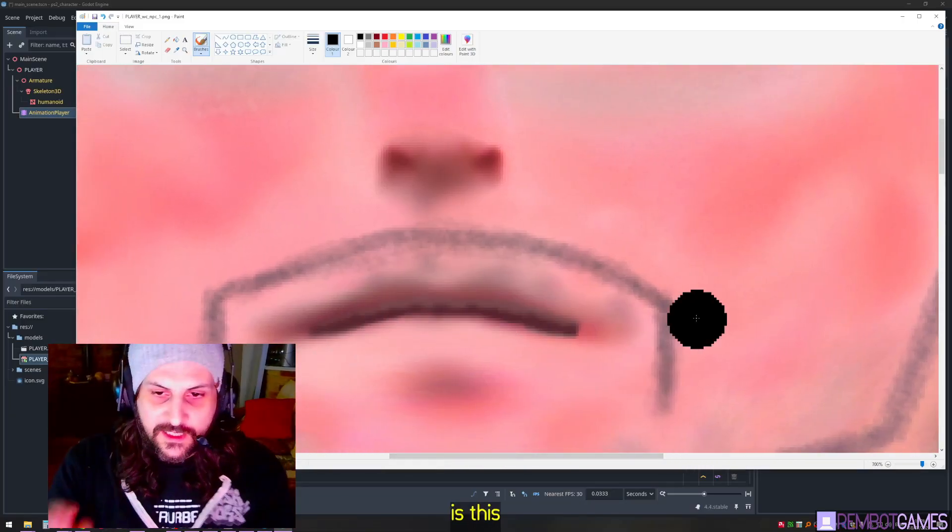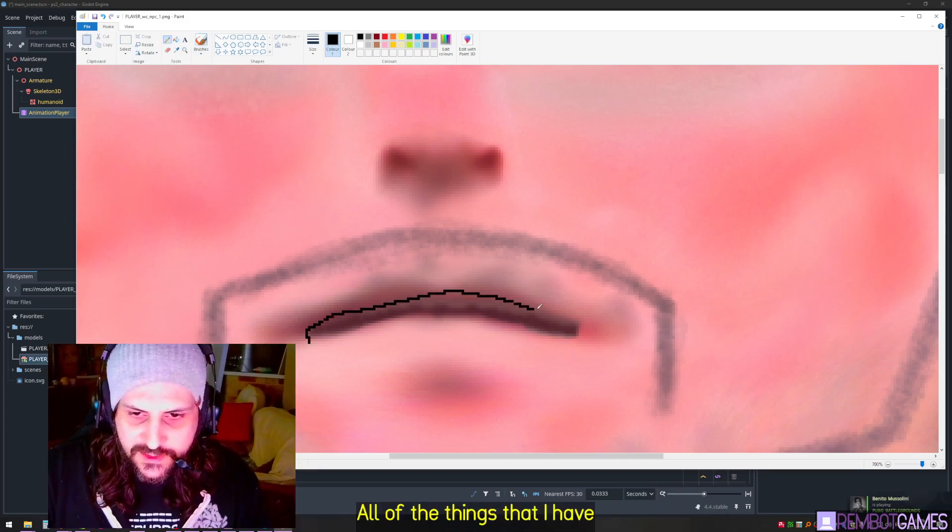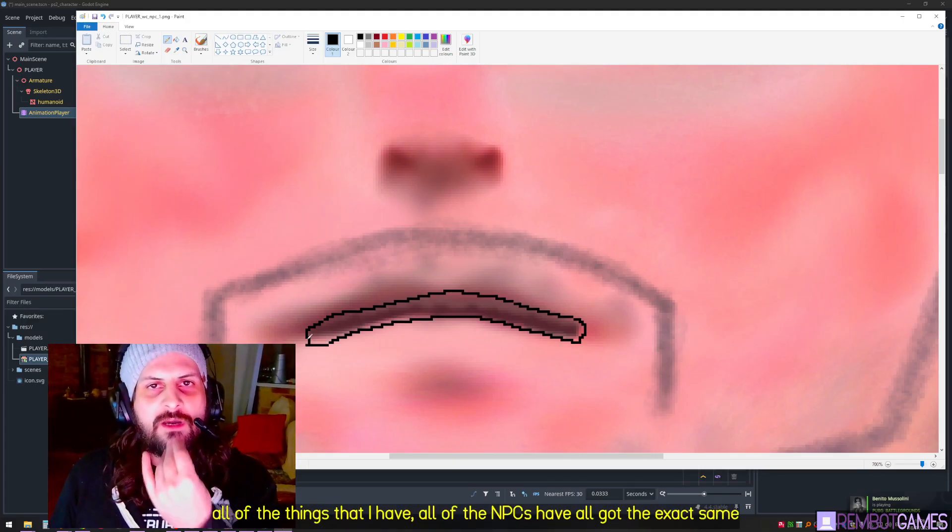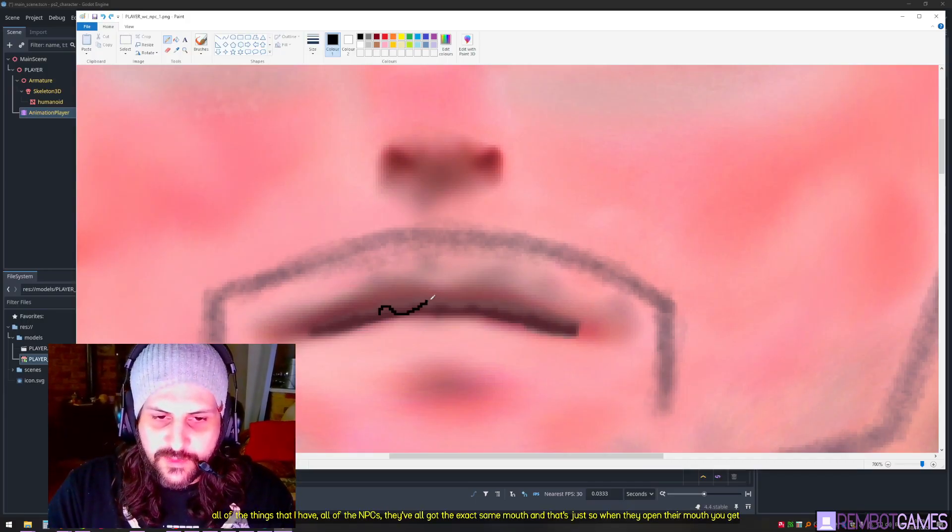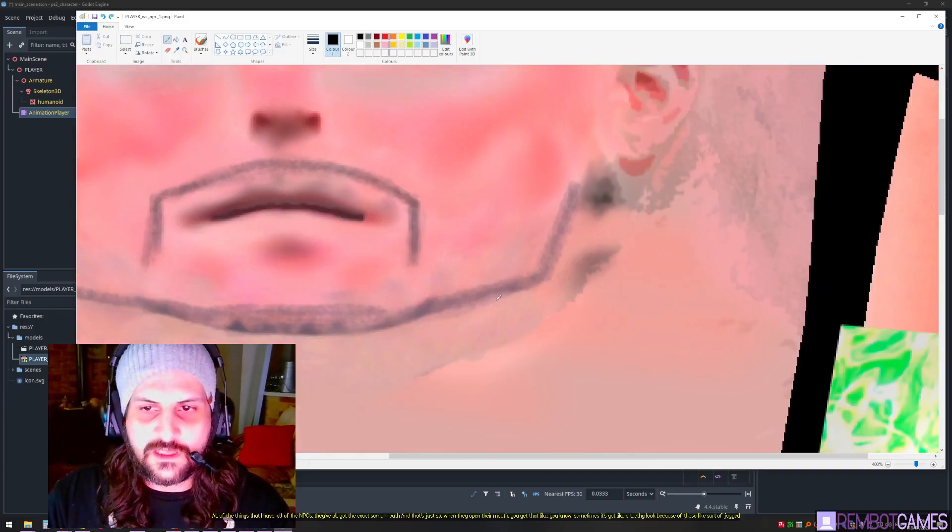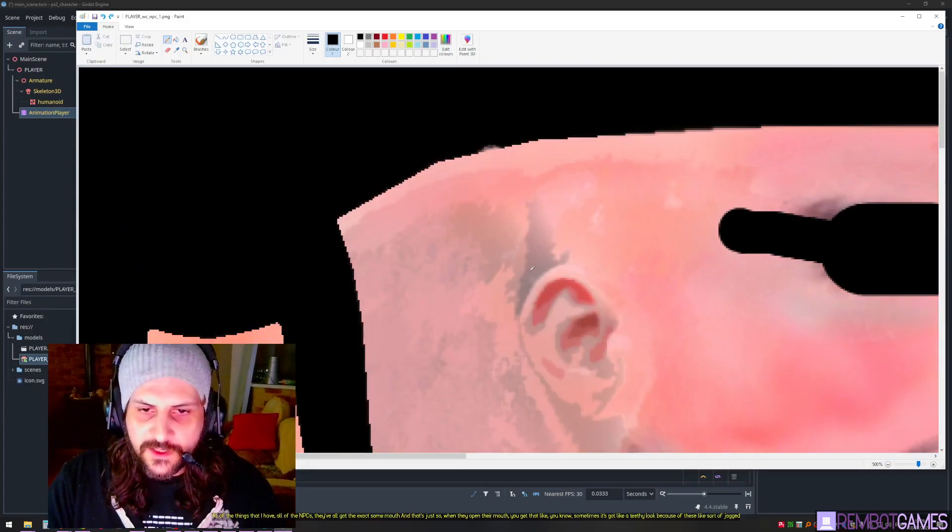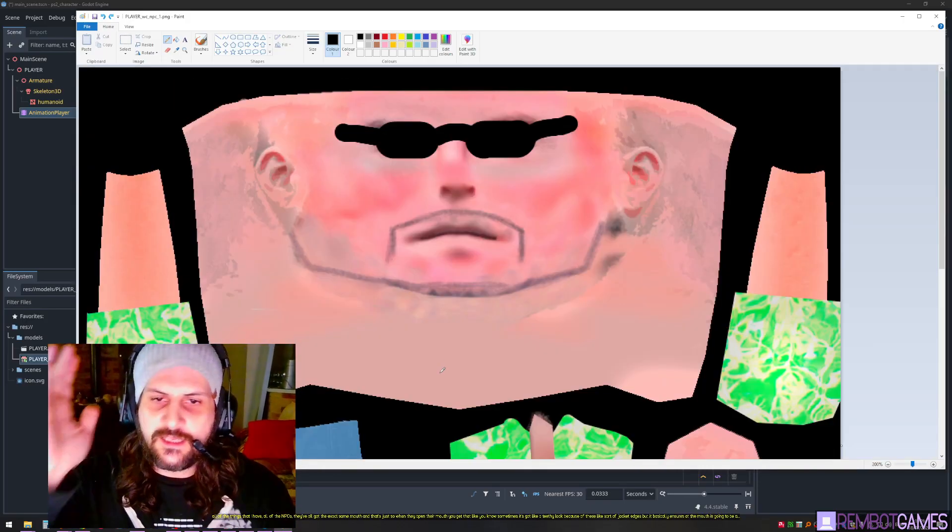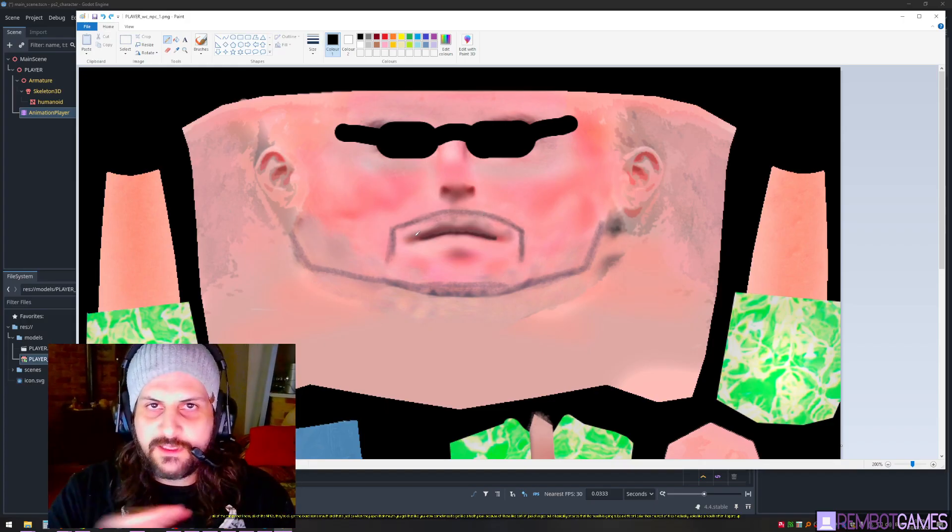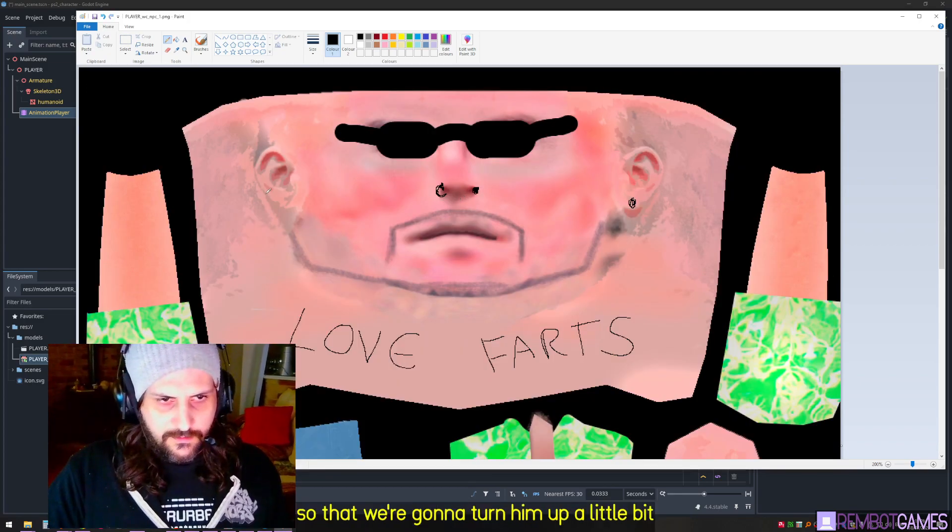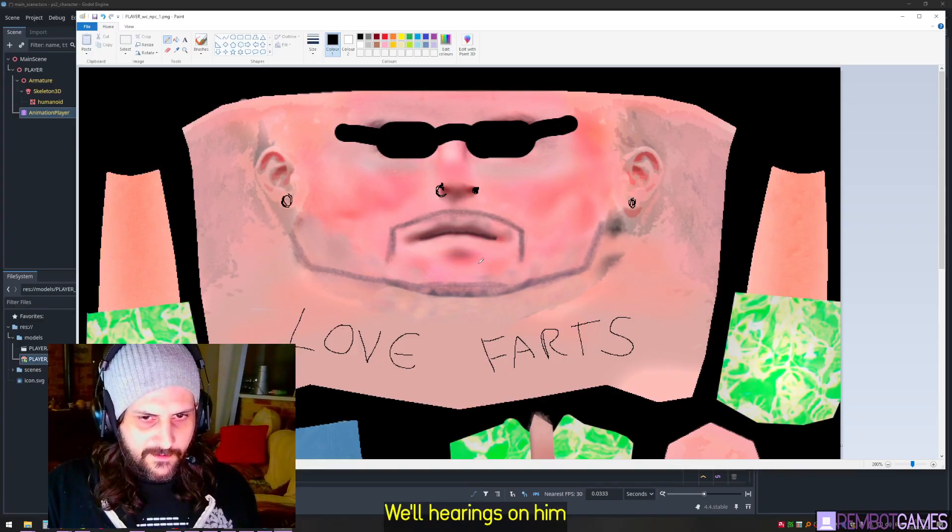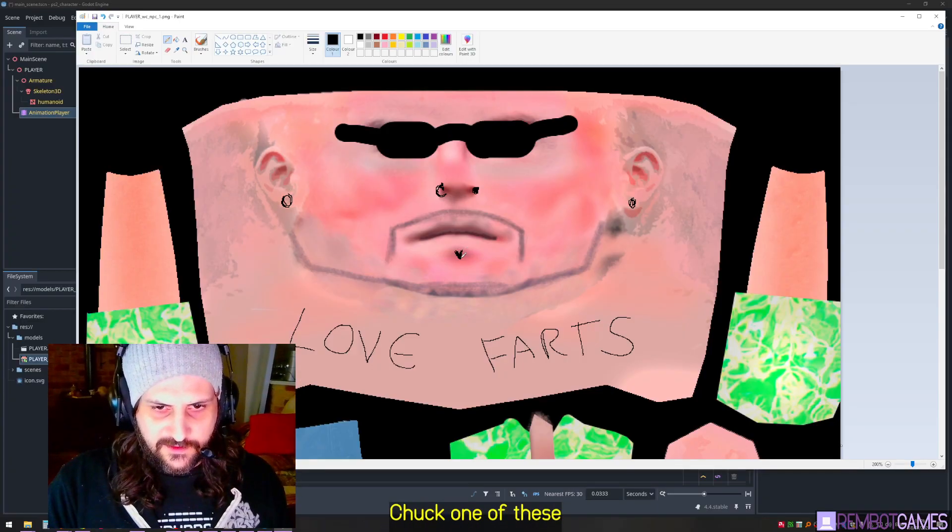Pretty much all you've got to do is fill in the gaps. You're going to be like, oh how the hell am I going to do that? So open it in Photoshop, just start importing stuff. Now the one thing that you're going to want to keep in mind here is this discoloration right here. You'll see that it's kind of on all of the things that I have. All of the NPCs, they've all got the exact same mouth. That's just so when they open their mouth, you get that teethy look because of these jagged edges. It basically ensures that the mouth is going to be a different color than the rest of it, so it actually looks like a mouth when it opens up.